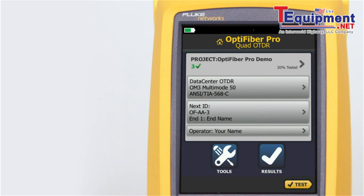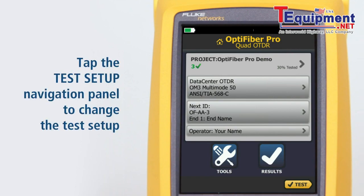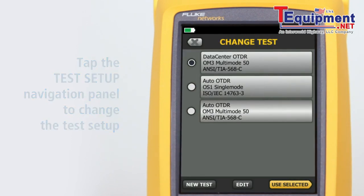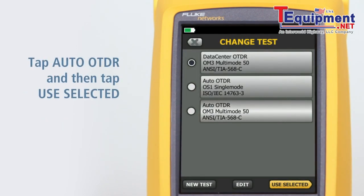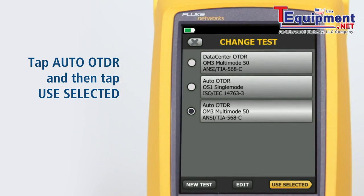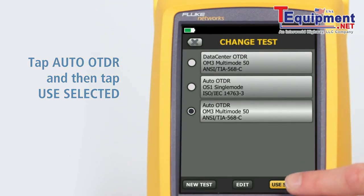The previous test we ran was using the data center OTDR setting. We need to tap the test setup navigation panel to change the test setup. Tap 'Auto OTDR' and tap 'Use Selected.'